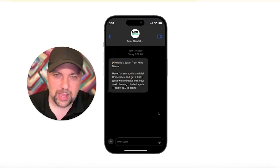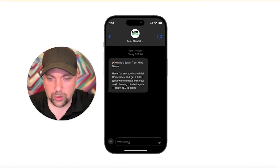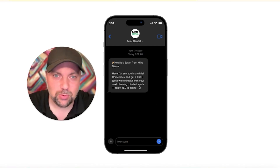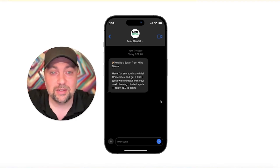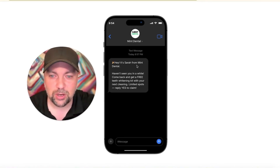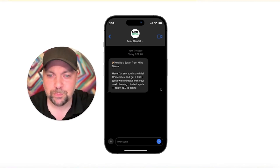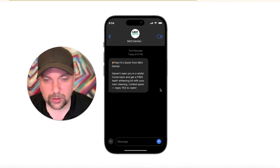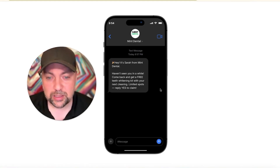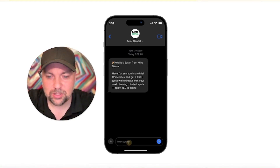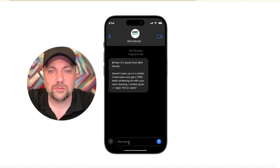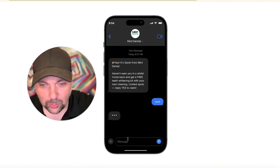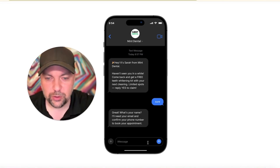This is the database reactivation version, where you can actually interact with it. It would be a text message that goes out to the dentist's past clients saying: 'Hey, this is Sarah from Mint Dental. Haven't seen you in a while. Come back in and get a free teeth whitening kit with your next cleaning. Limited spots — reply yes to claim.' You can reply with any version of yes, like 'sure,' and it will start engaging you with a few questions.